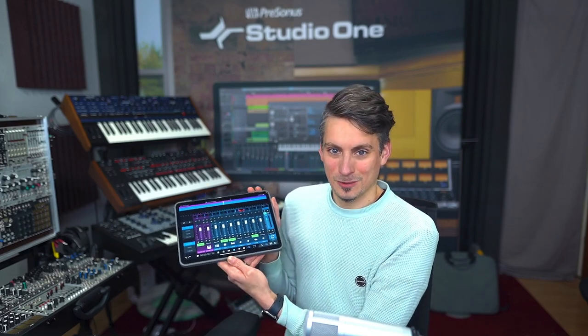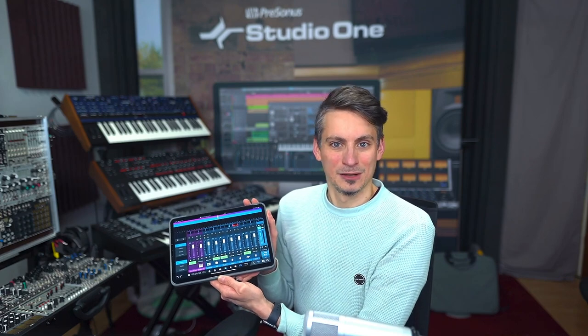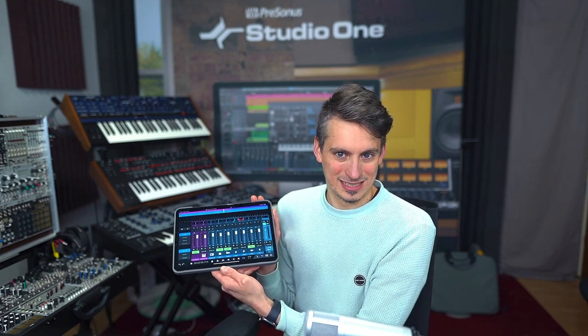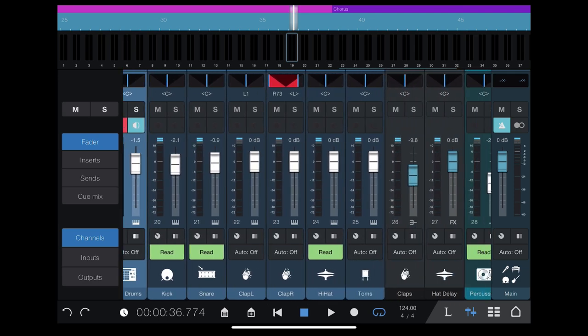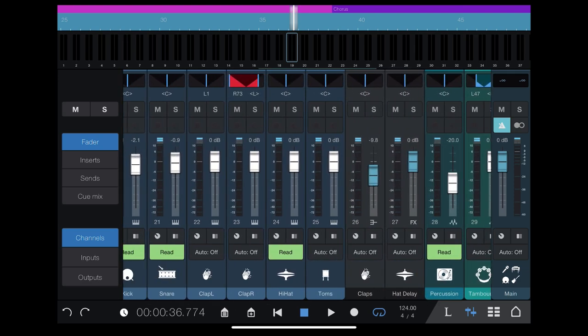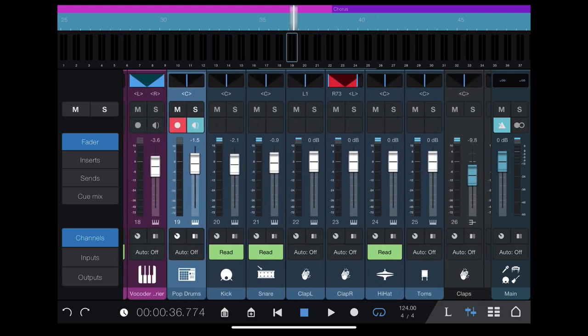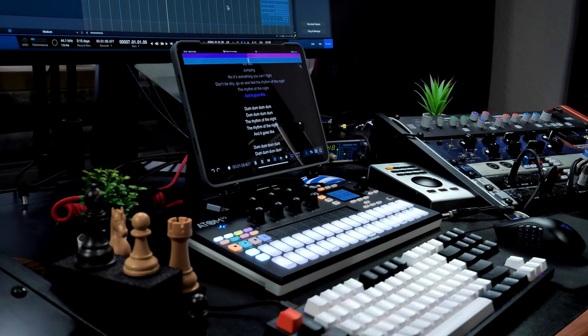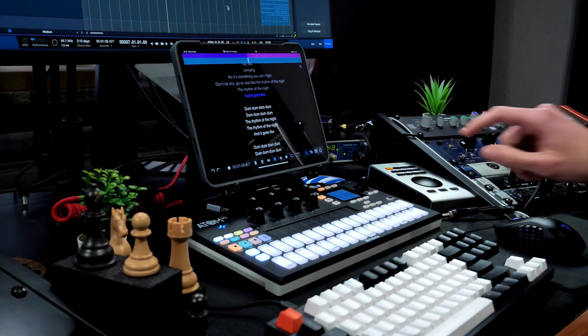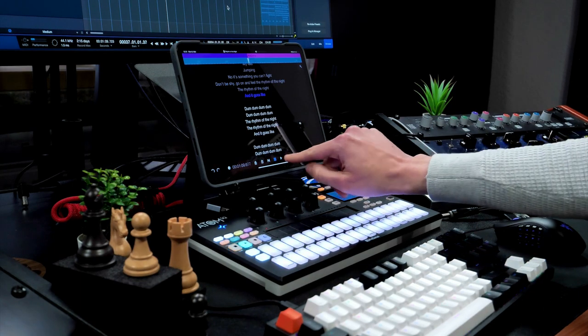Together with Studio One 6.1, we've also updated our Studio One Remote, which is a companion app for Studio One that's available on iPadOS, Android, and Windows tablets. The app is completely free of charge and has been updated in three major ways with the release of Studio One 6.1.